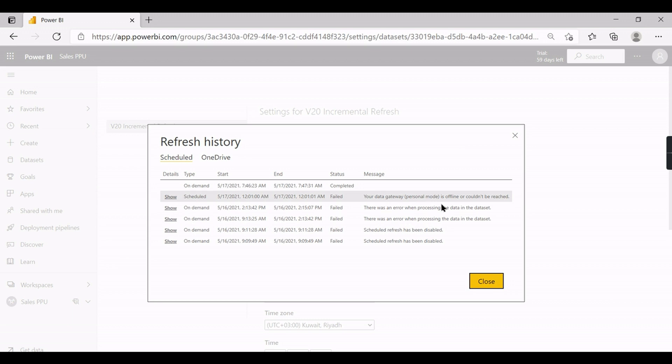Now you can see the refresh history where it has failed first due to some reasons, and you can see at 10:46, 7:46 the refresh is completed here.